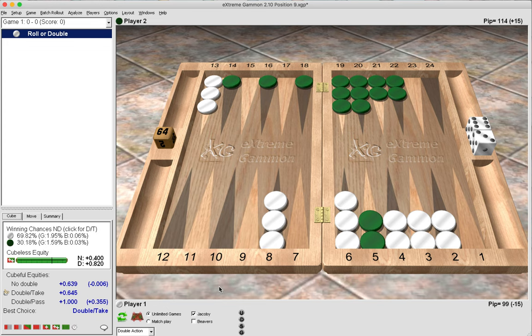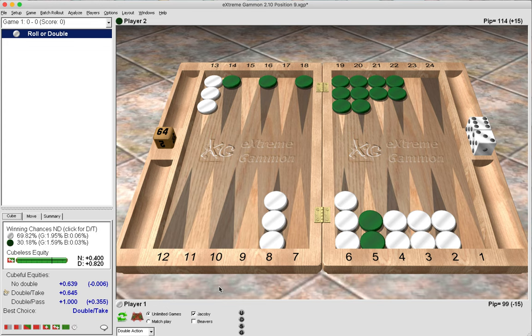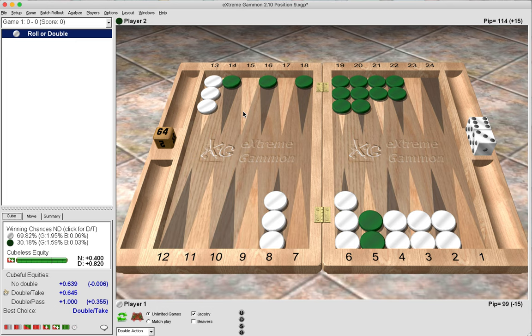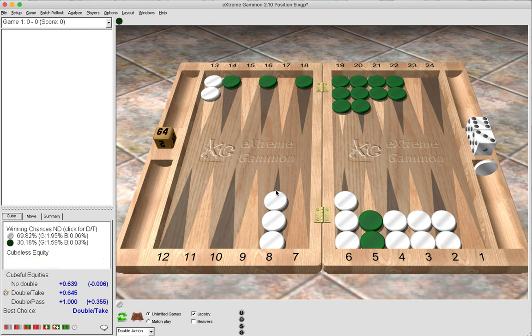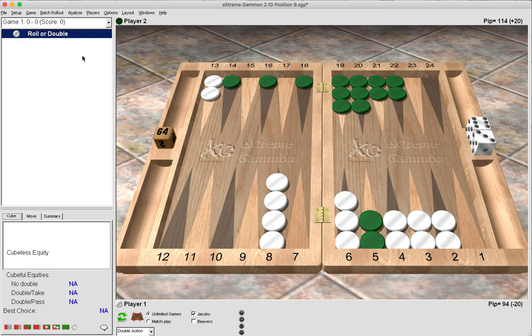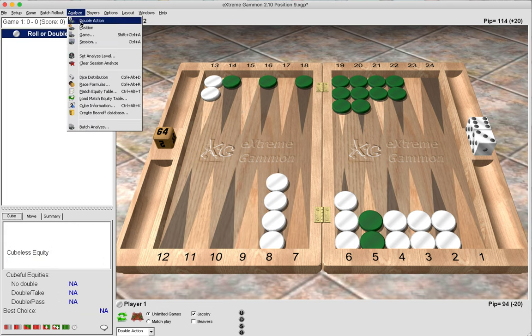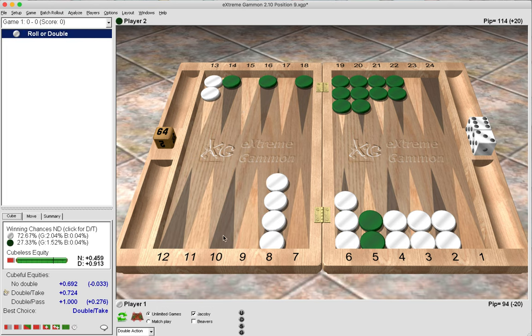I can tell you that this is a borderline decision, which means it wouldn't be an error for white to double or not to double. This borderline decision is called a crossover point. That is a term coined by Steve Sachs, and these crossover points are very informative and helpful.